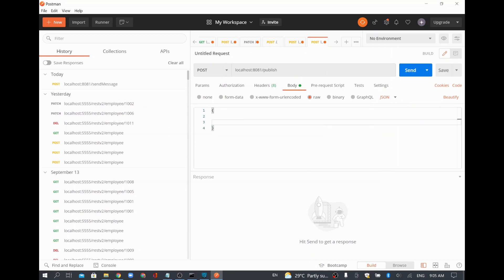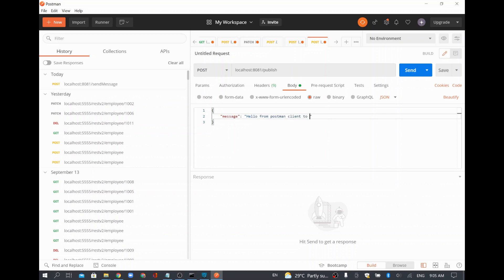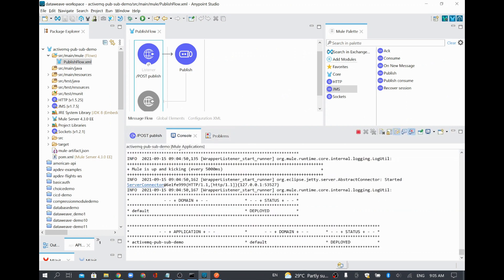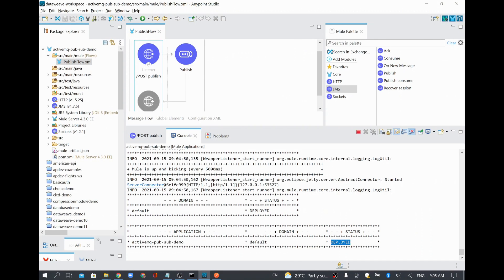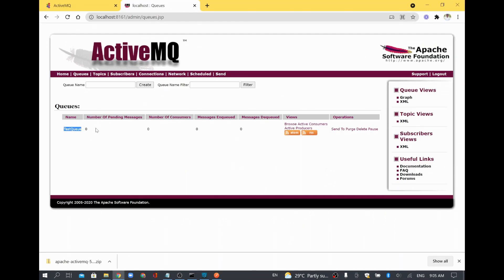I am going to send a JSON object with a key 'message' and value 'hello from postman client to MuleSoft — message 1'. The project is showing deployed status with no errors. I will send the request from Postman. It returned 200, which means our application received the data. I will go back to ActiveMQ, refresh the page — earlier the pending message count was zero. After refreshing, the number of pending messages turned to one, meaning the queue received our message successfully. Clicking the queue shows message details including correlation ID, timestamp, etc. There is no consumer yet because we are not subscribed.